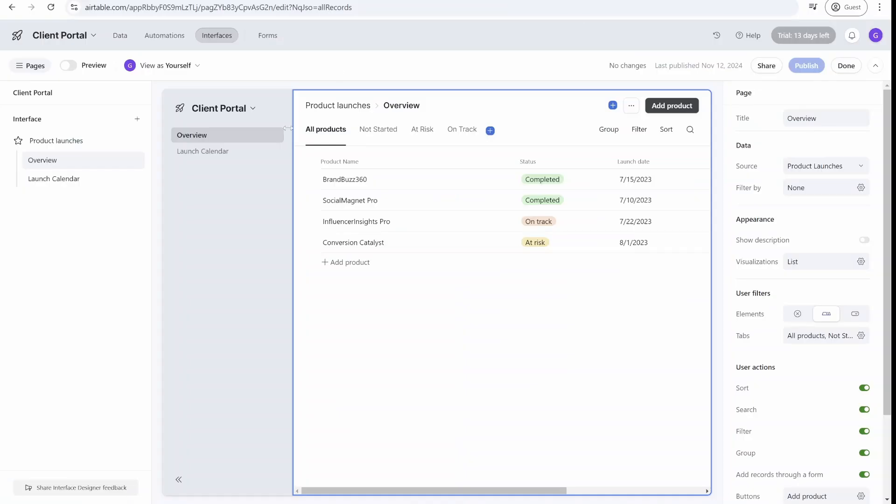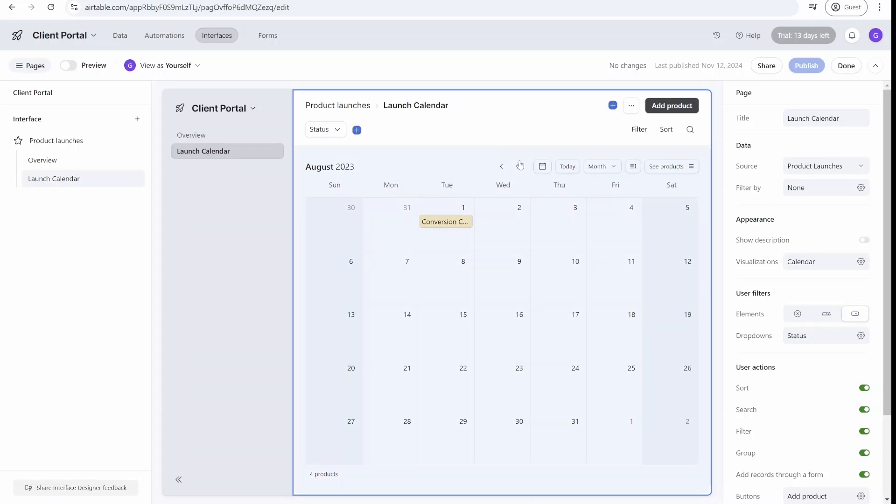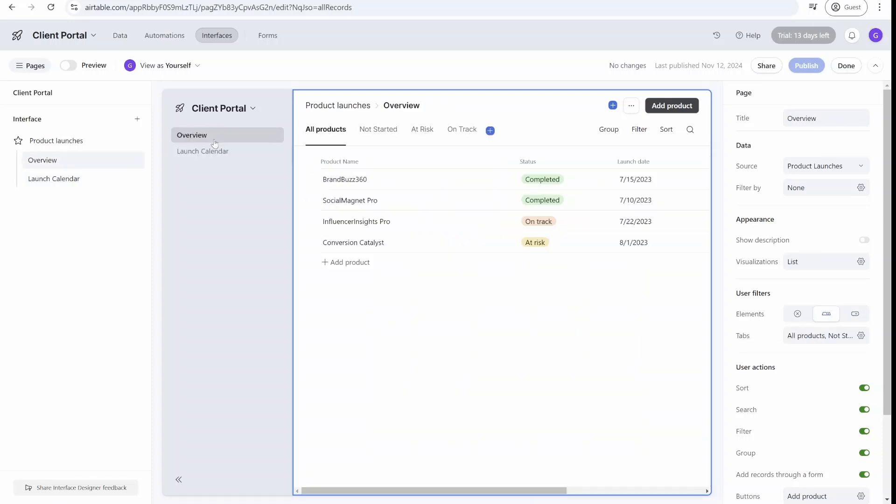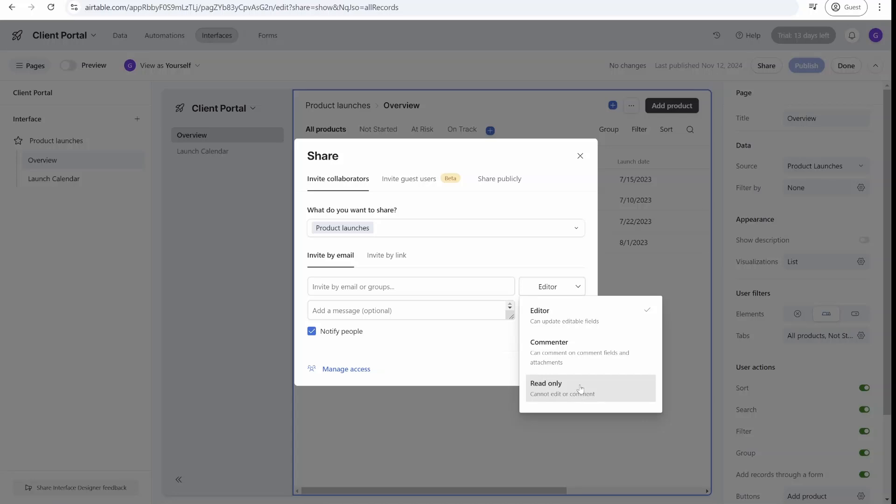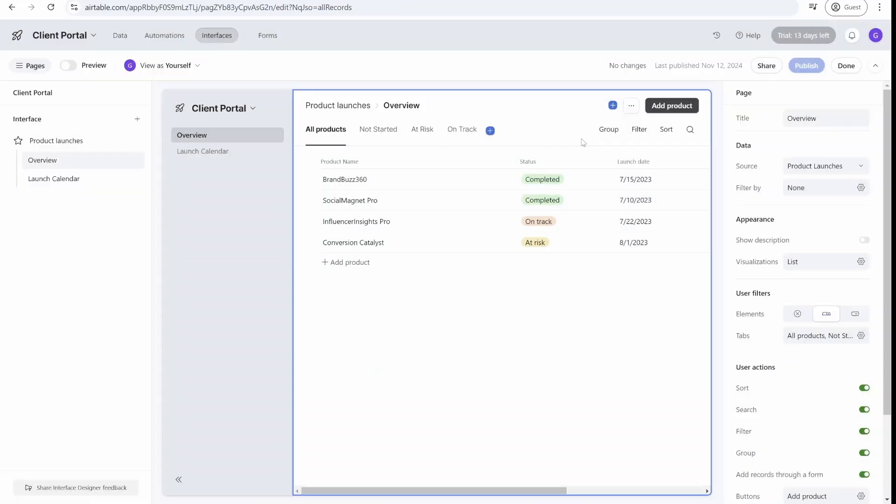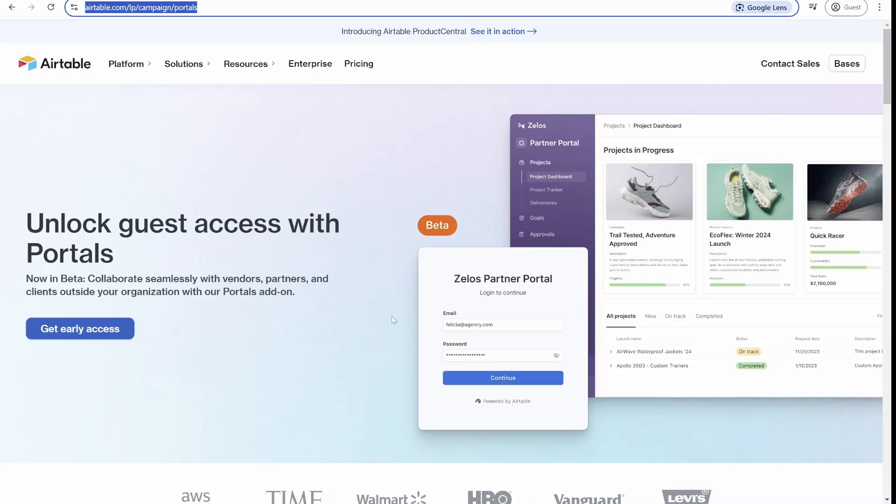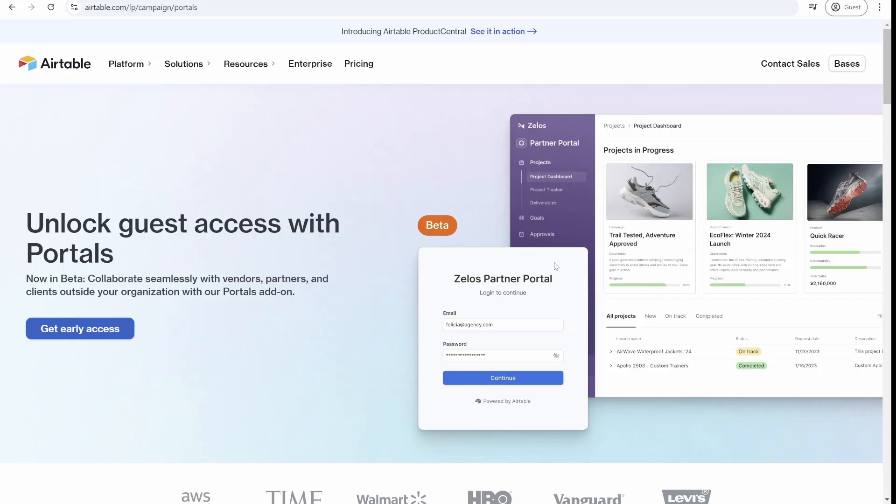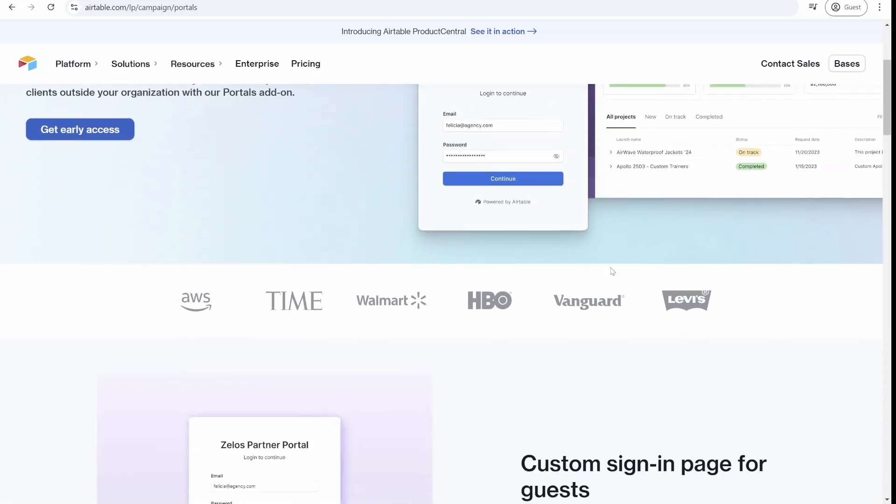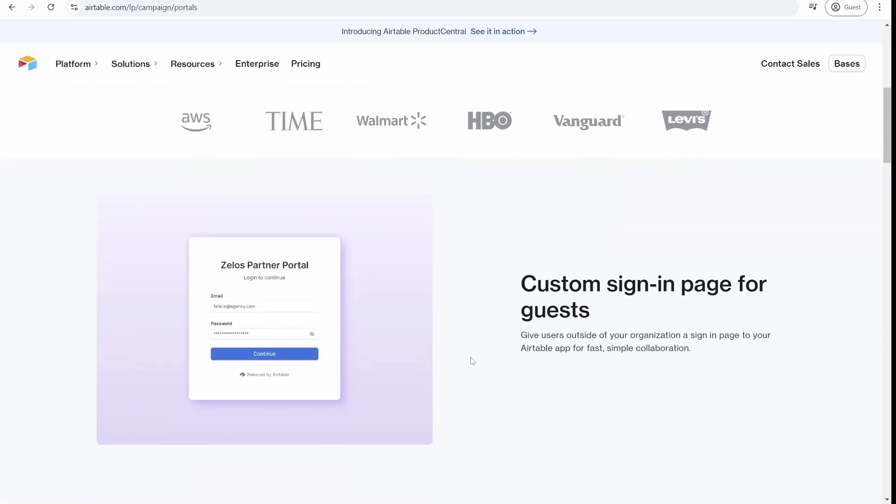Airtable obviously got wind of that and started building up their own interfaces, which were a more practical portal-like way of presenting data. There was also a way to invite free read-only users to create a sort of makeshift interface where people would log into Airtable but have view-only access to that specific interface. The opportunity to invite external users was in plain sight. As you can see with this announcement, Airtable is now allowing you to invite external users and offer them a dedicated login portal.